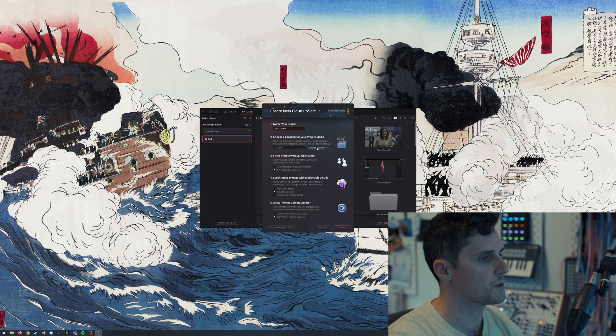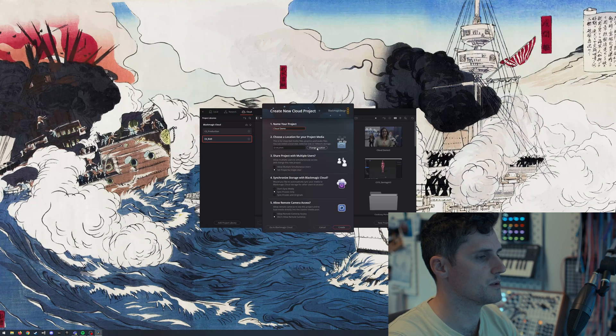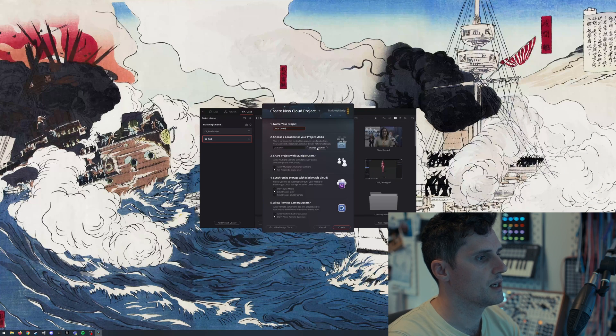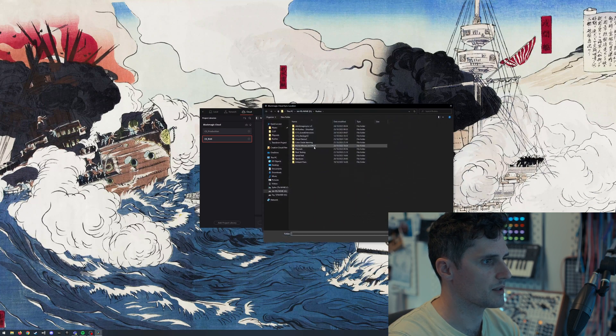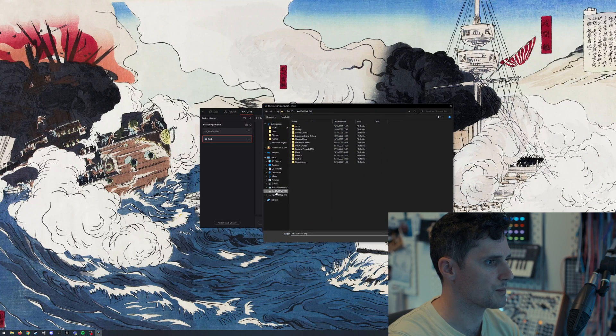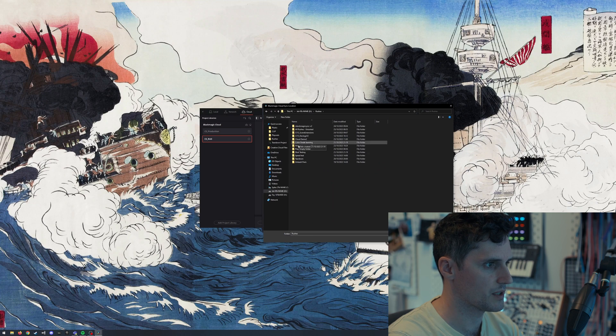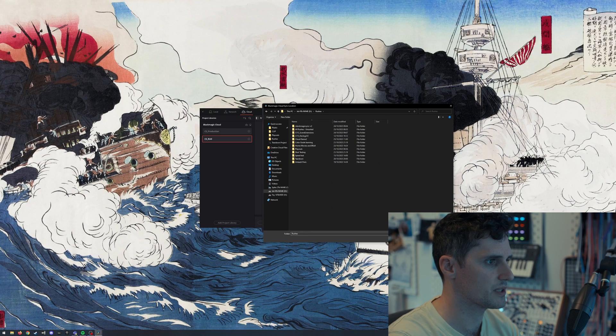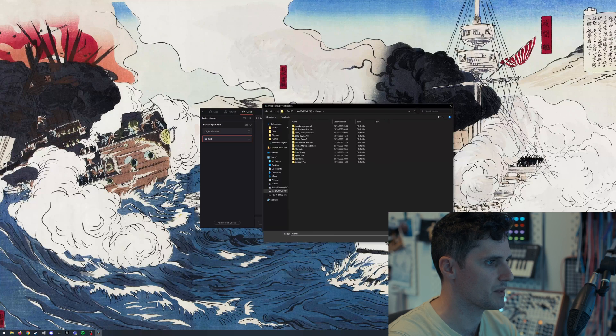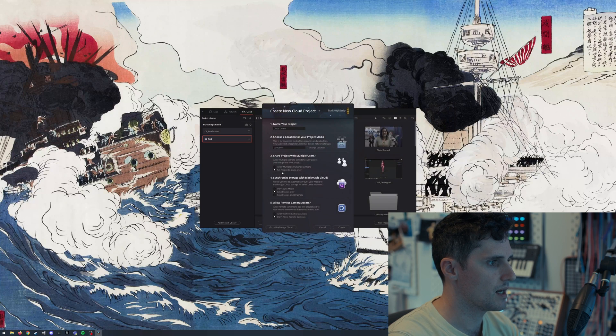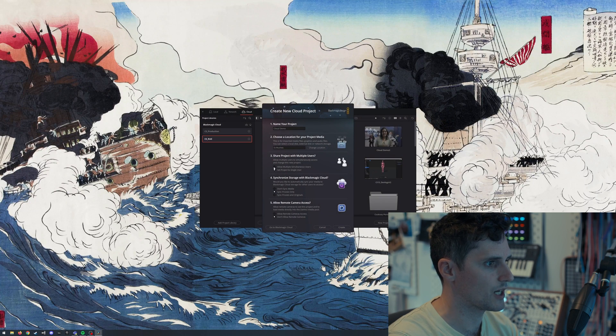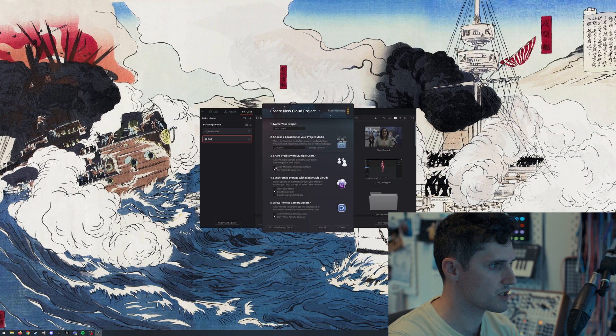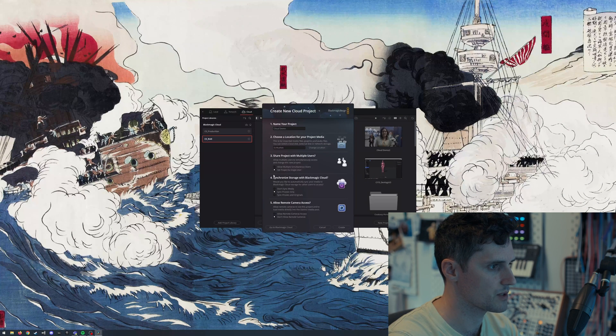And then we choose where we want the rushes to be. Now, this isn't where you've already got the rushes. It's where you want the cloud ones downloaded to and stored when you're using the system. So we'll just select this as my rushes folder. I'm not going to make a separate folder for it. I'm just going to use the raw one. And then we can decide whether we want to allow multiple users or not to access at the same time. We'll have a single user for this one.